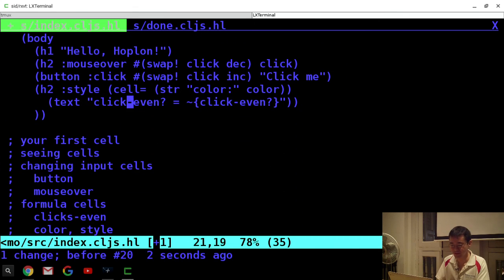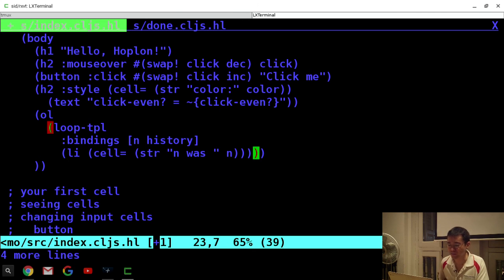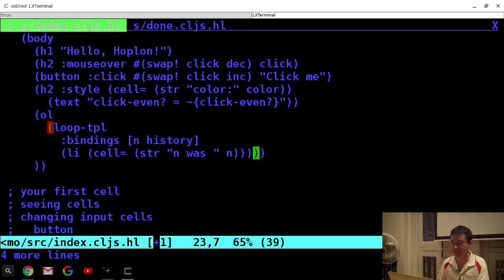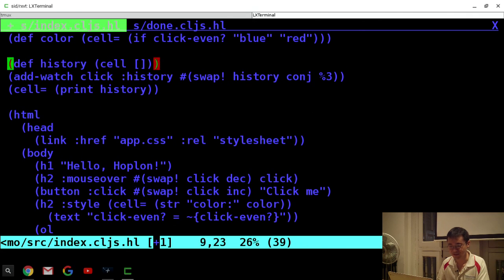For generating DOM elements in a loop, the recommended way in Hoplon is to use the loop-tpl macro. The DOM nodes are not garbage collected, so if you generate them in a map you end up with too many DOM nodes, because Hoplon keeps updating the DOM as you change values of cells. The loop-tpl macro takes bindings like a for loop or do-seq — N loops over the history and generates LI nodes, which are formula cells with the string 'N was something'.